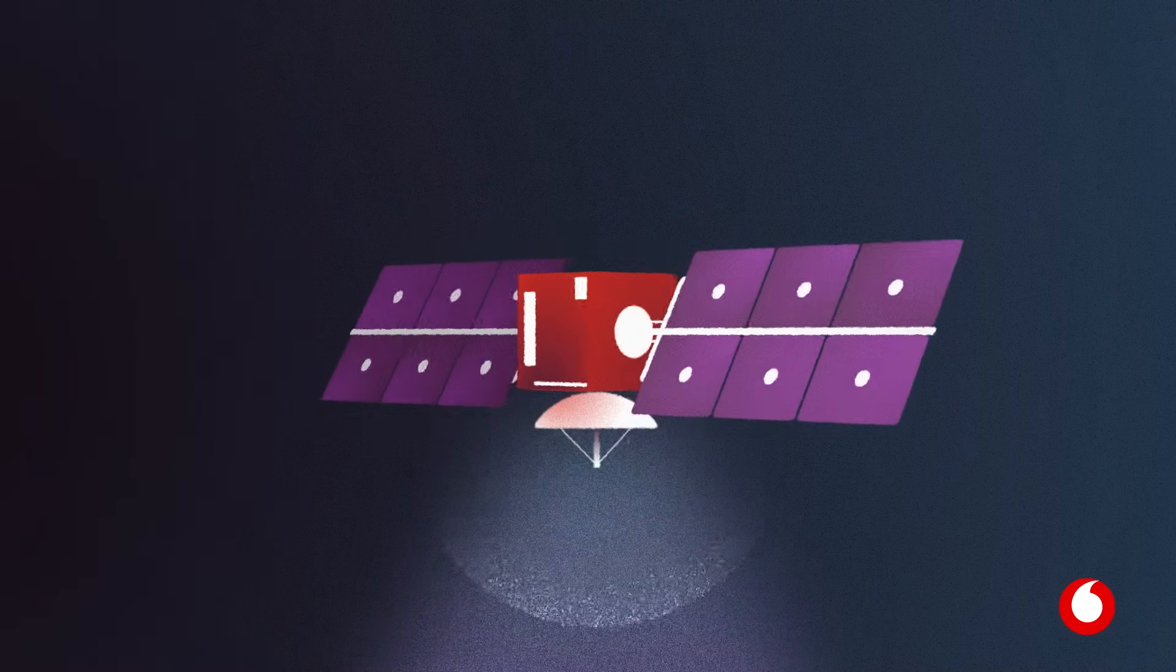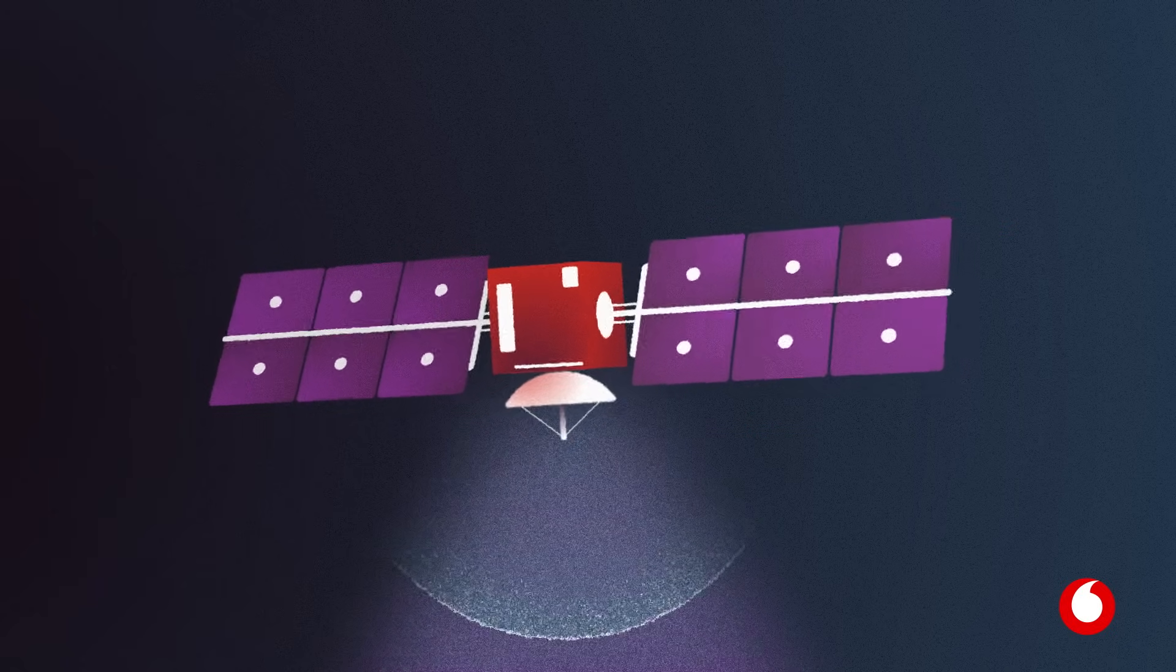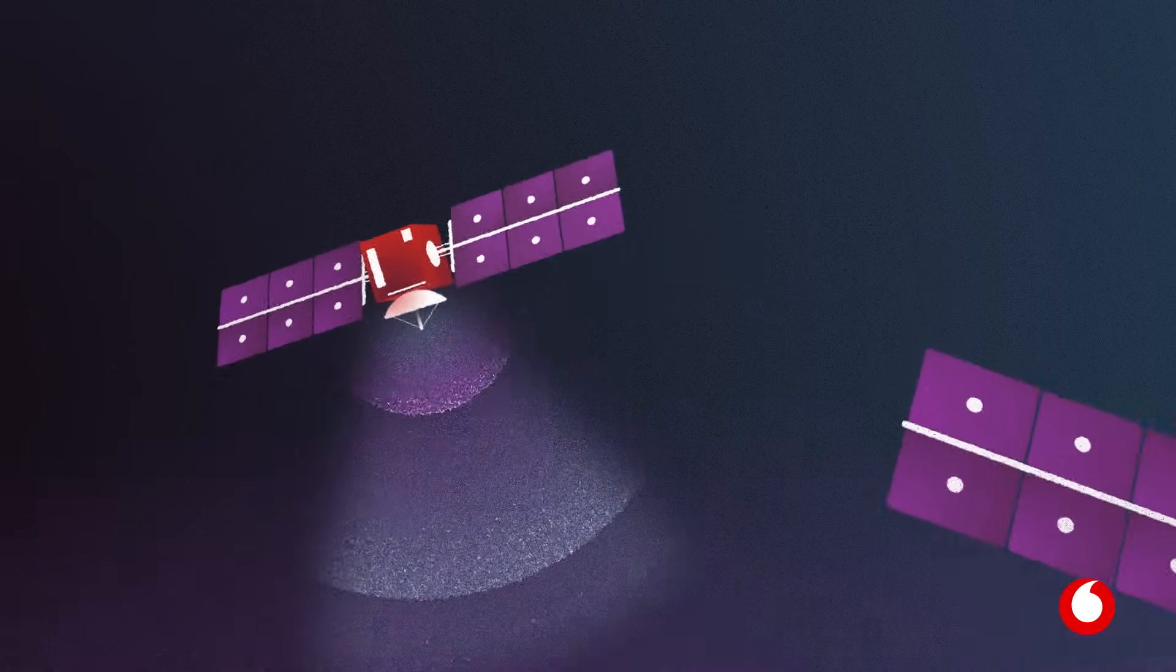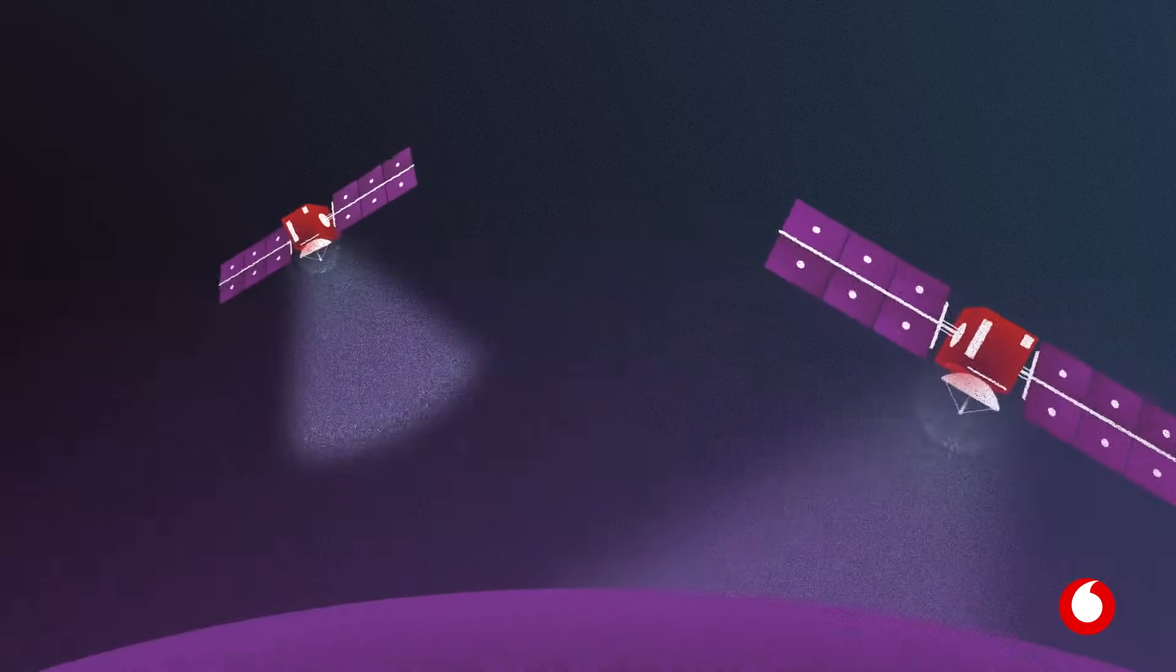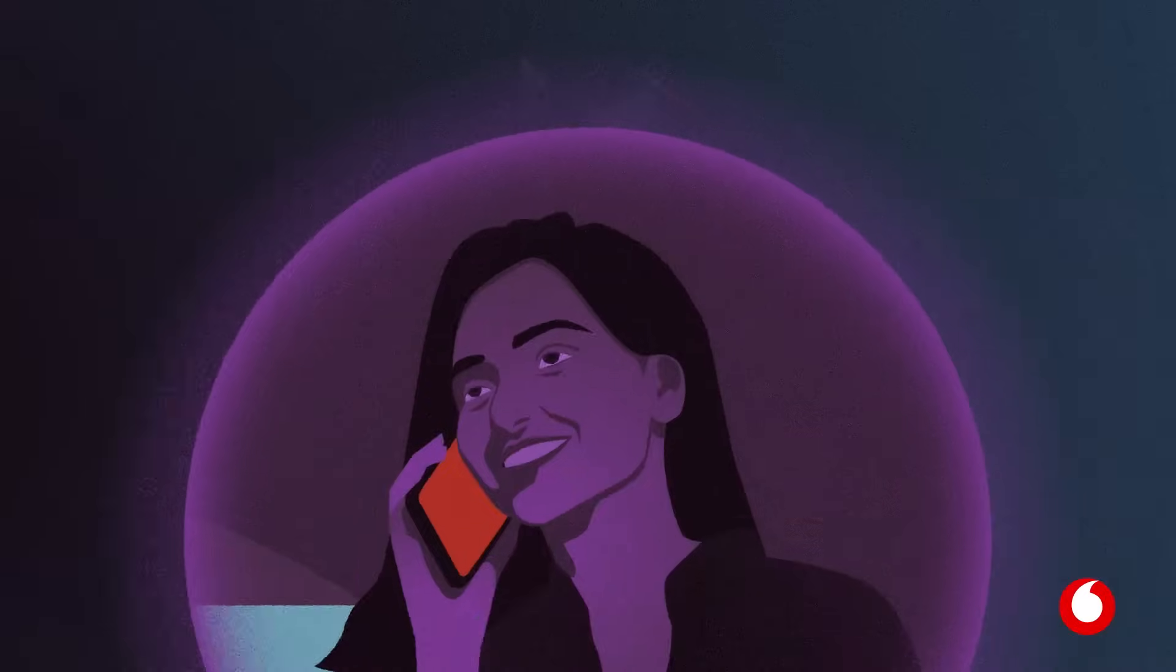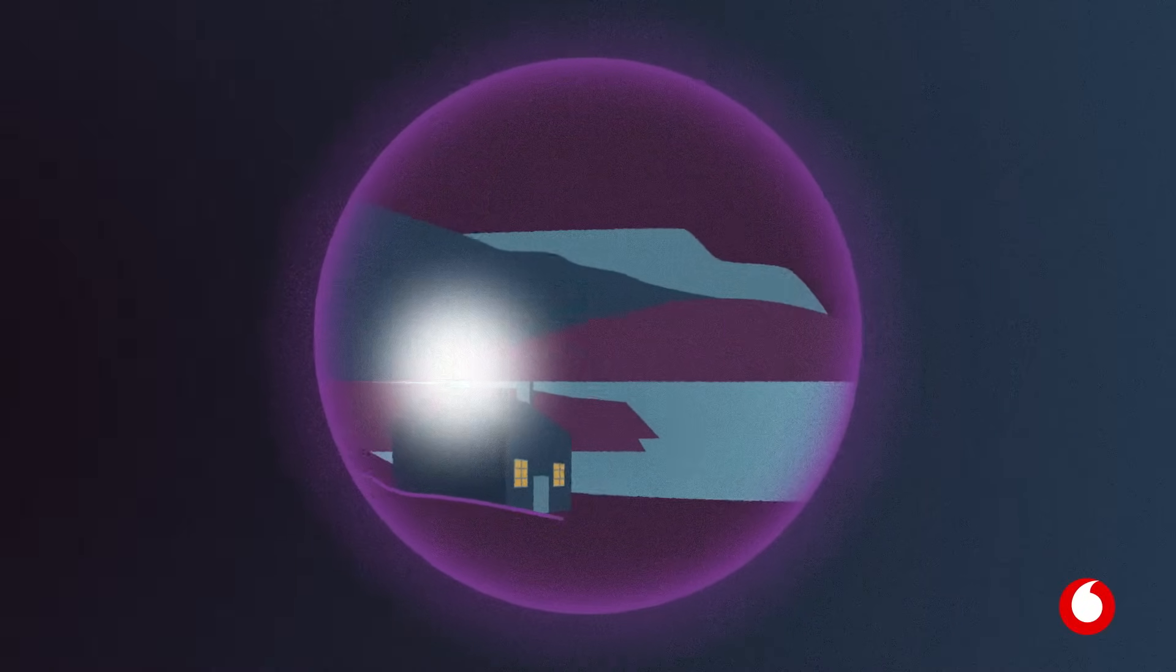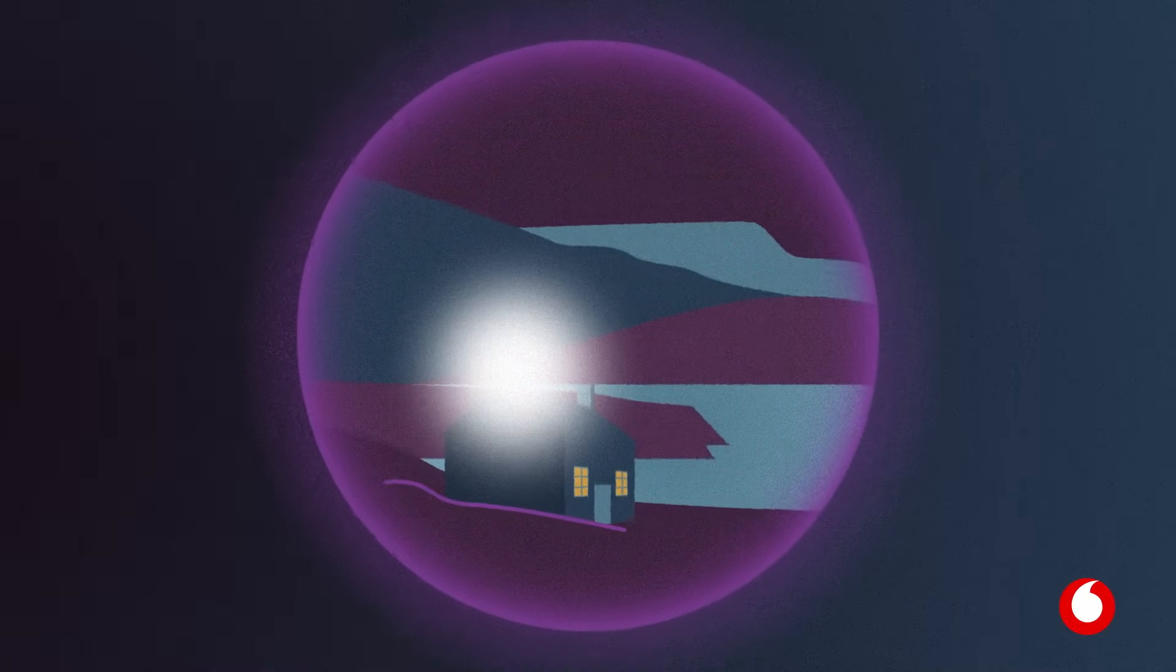At Vodafone, we're working with various low-Earth orbit satellite operators on complementary services, so that we can better serve our customers, wherever they are.